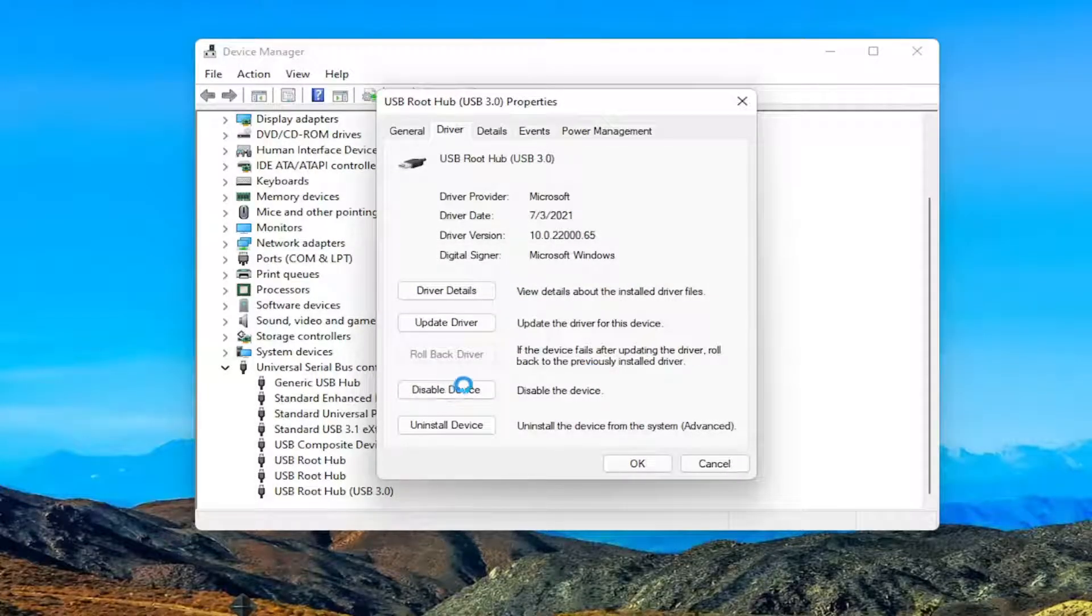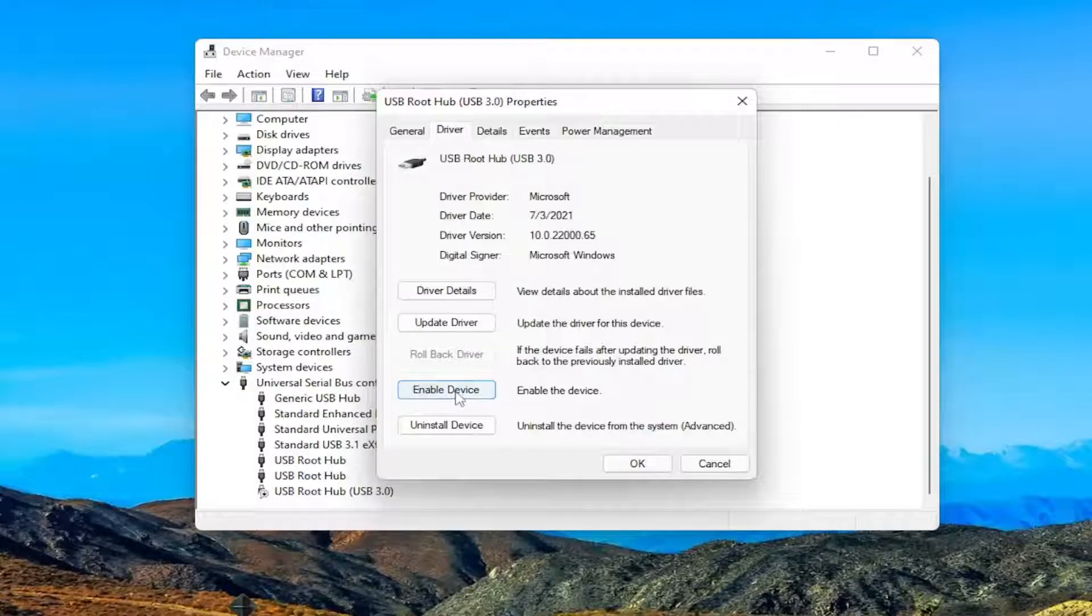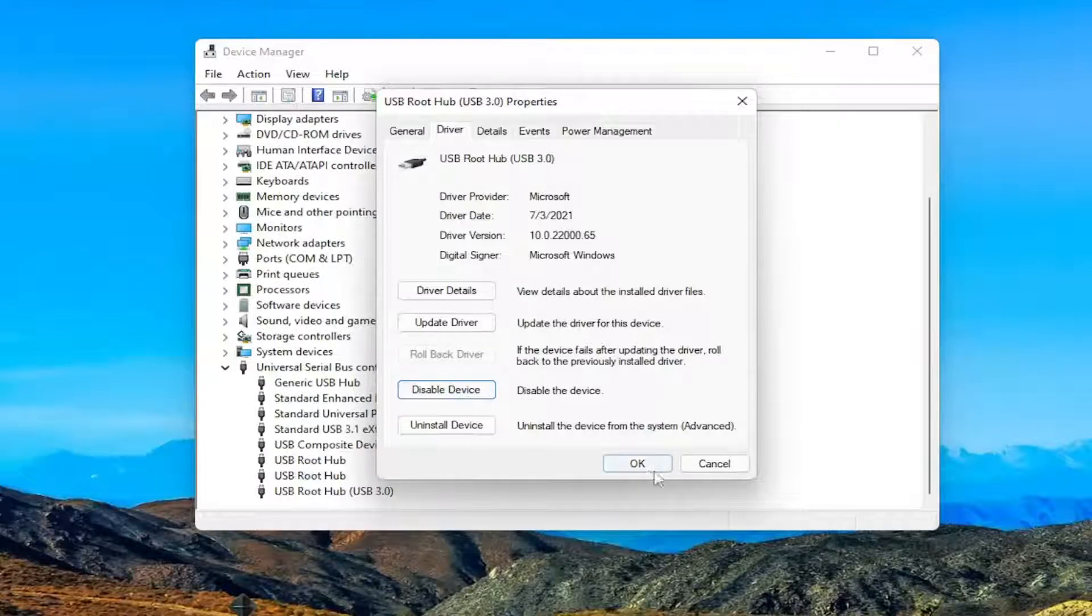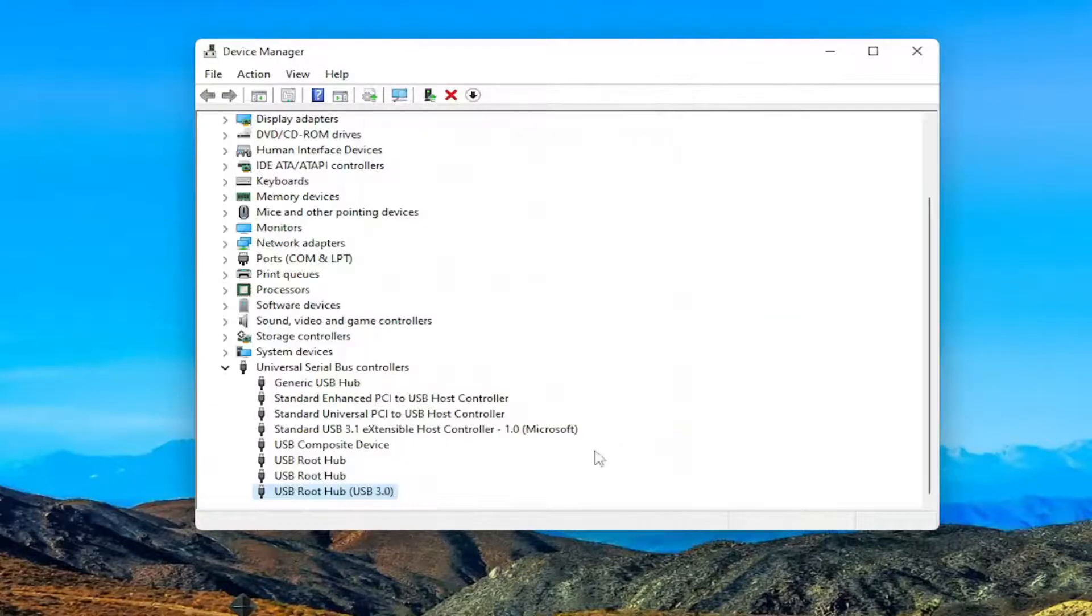And if you ever want to re-enable it, just select enable device. Pretty straightforward process.